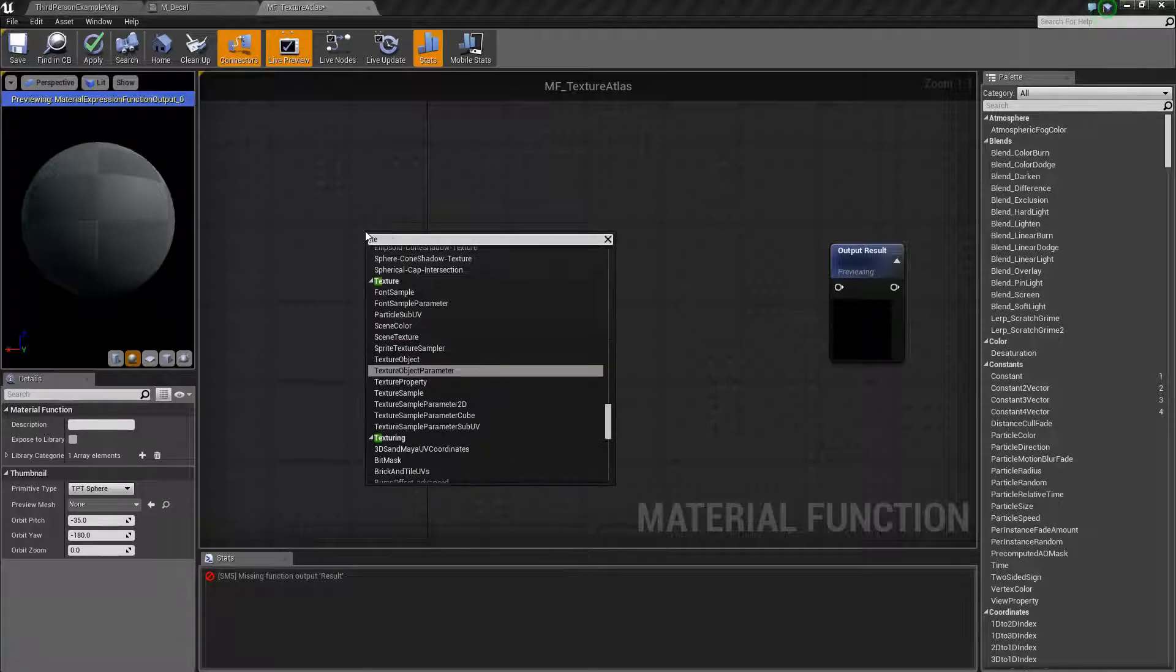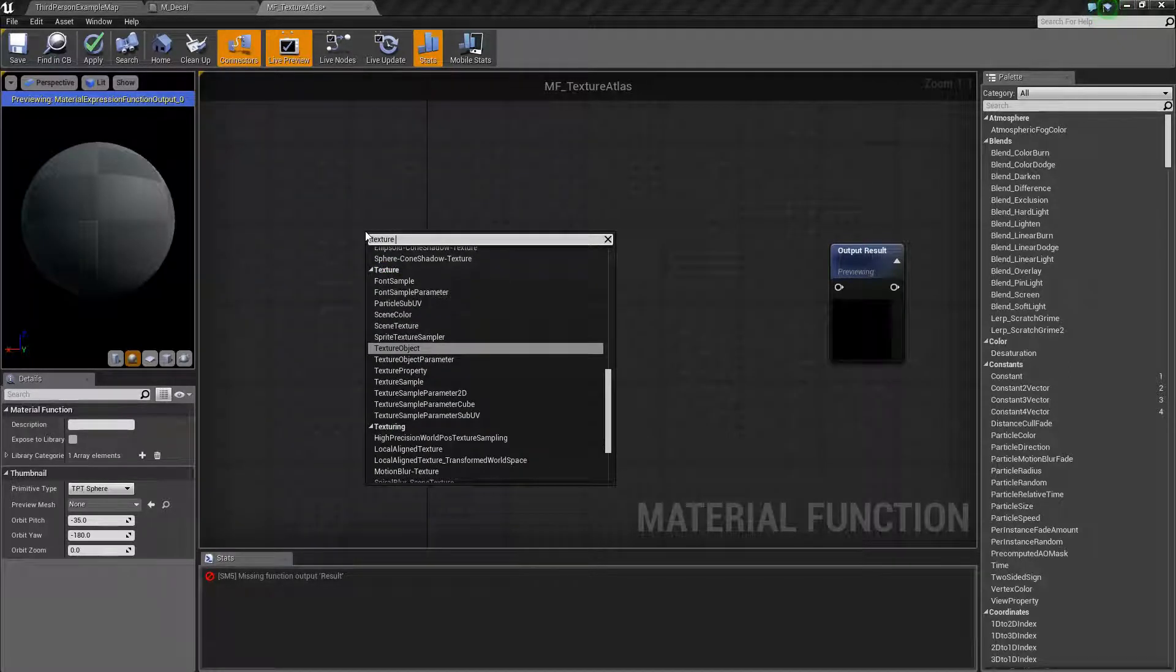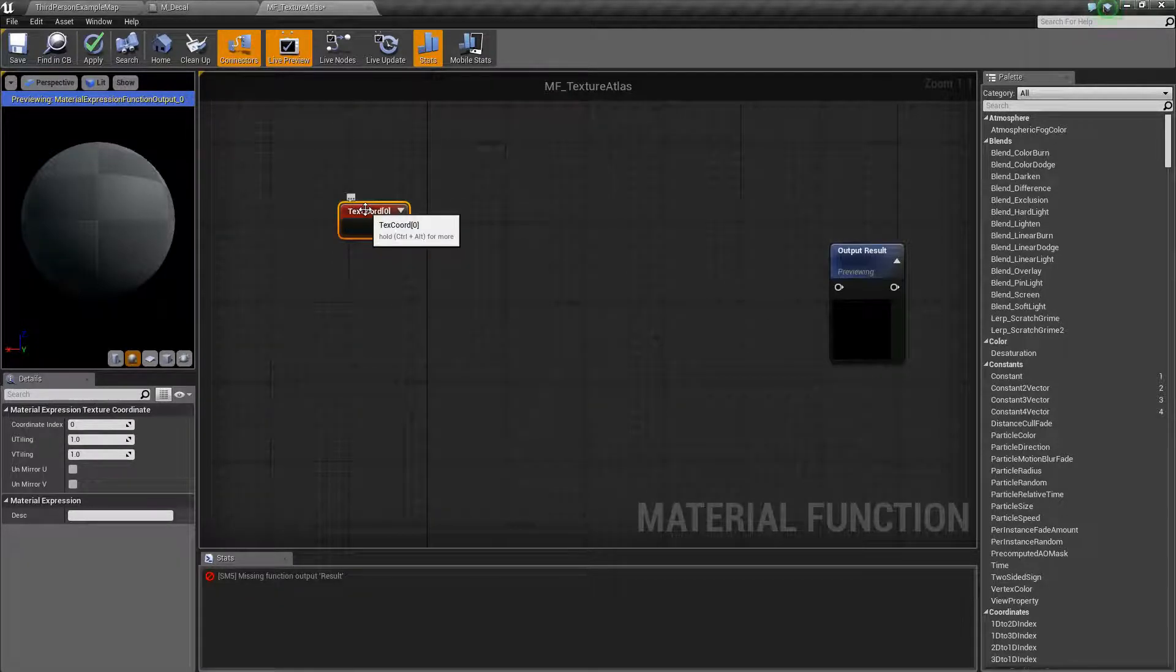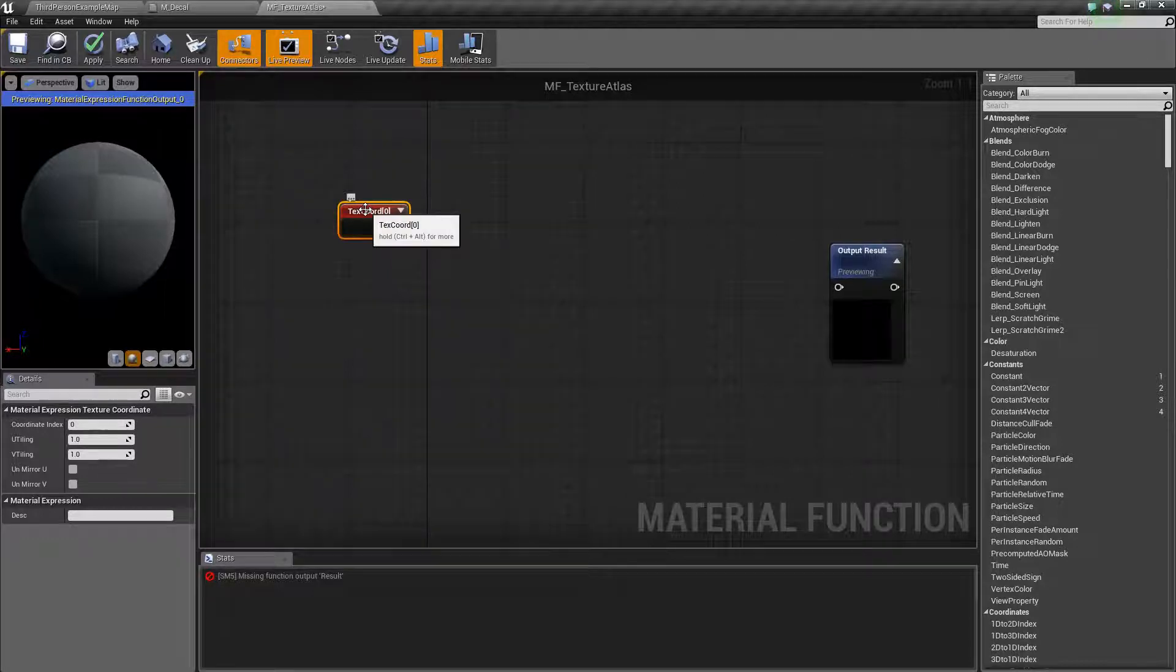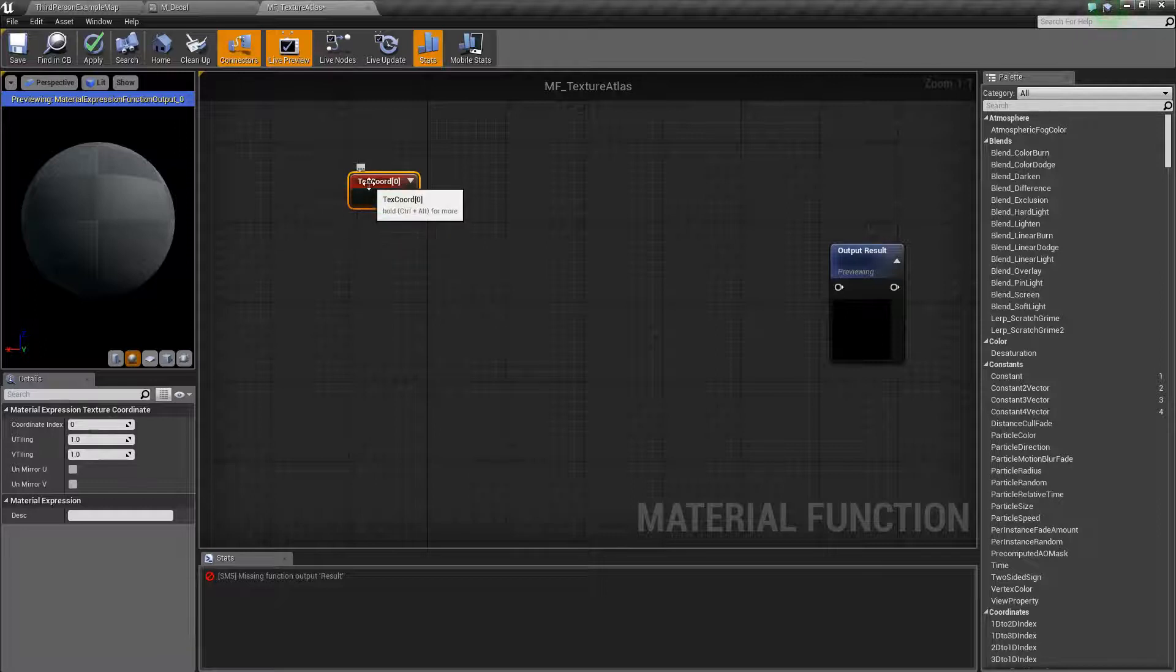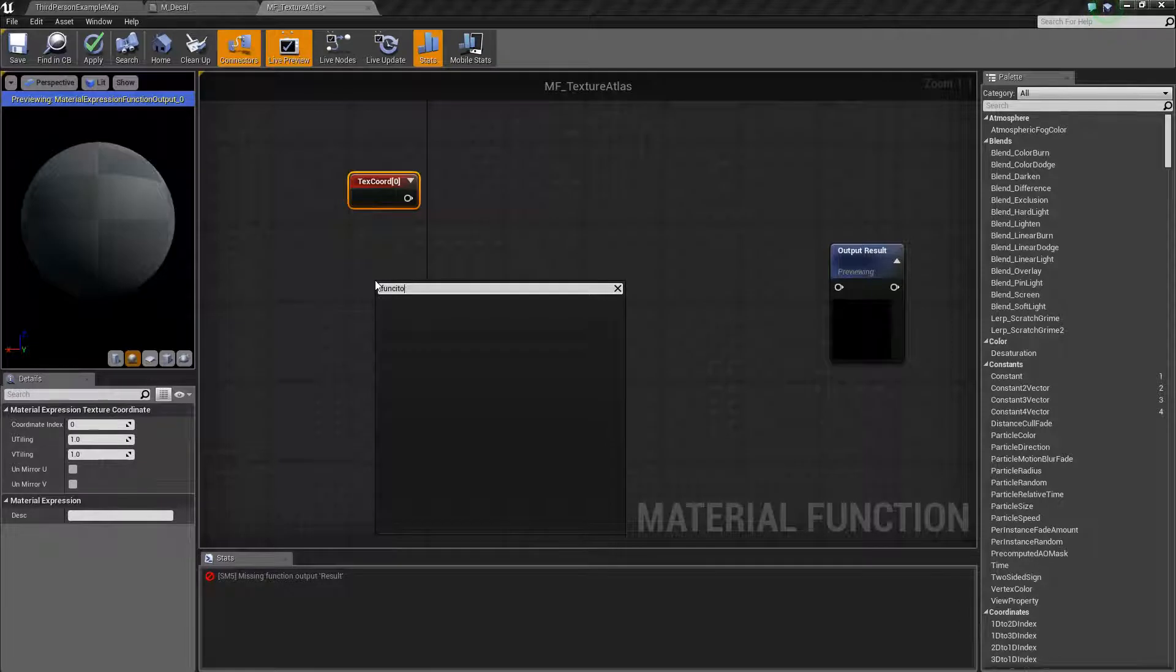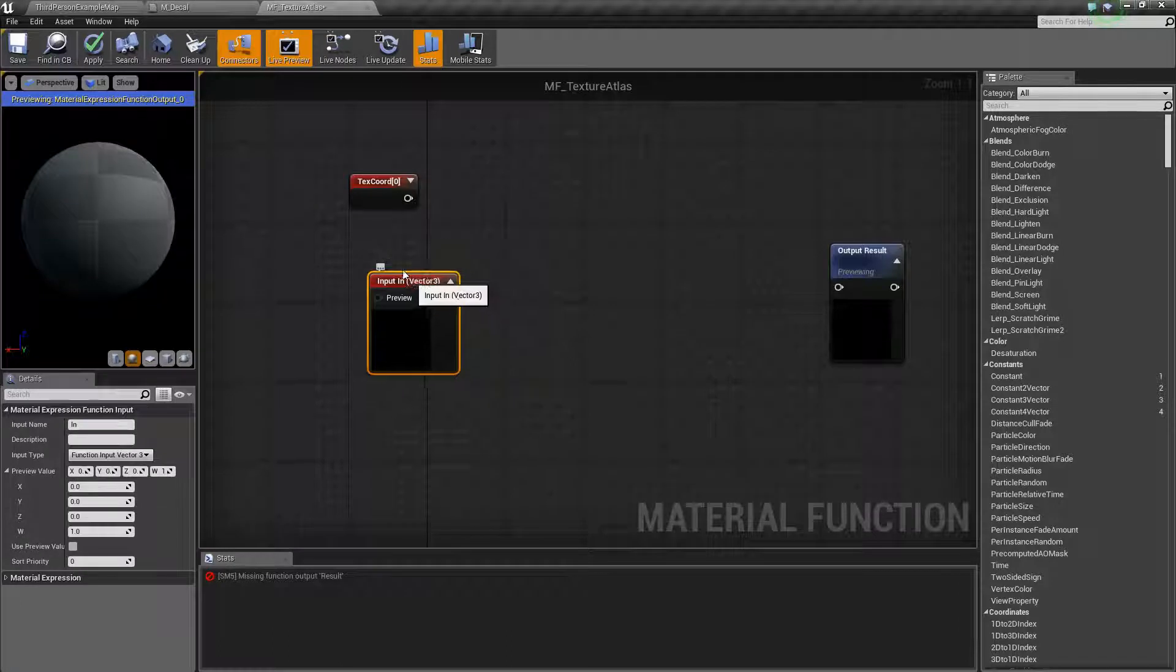What we're going to be doing is working with a texture coordinate. Let's start off by grabbing one. This is just our texture coordinate that's going to be the input for the material. What we're going to need is a couple inputs to this function. We're going to need to know the size of the atlas and we're going to also need to know the row and the column that the user wants to be displaying. This is a material function so if we type in function you'll see that there's function input here.